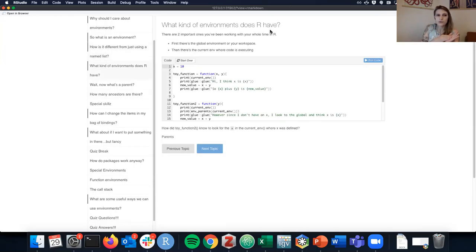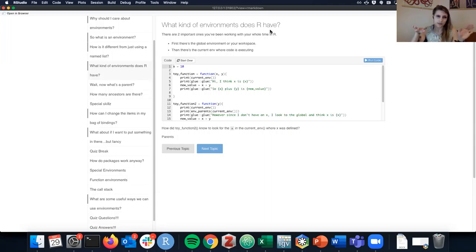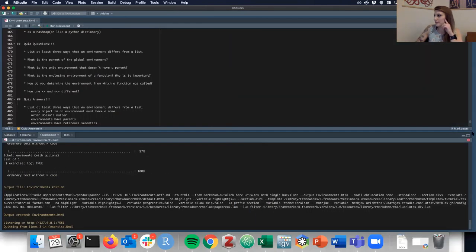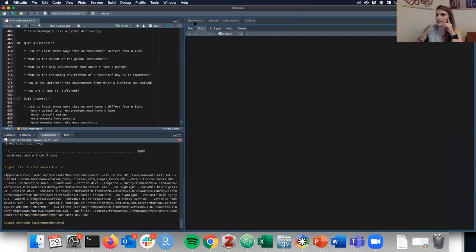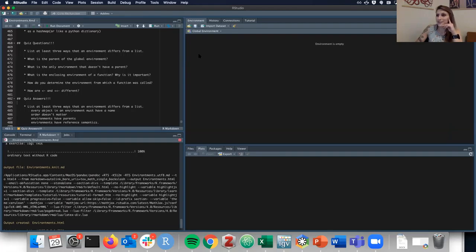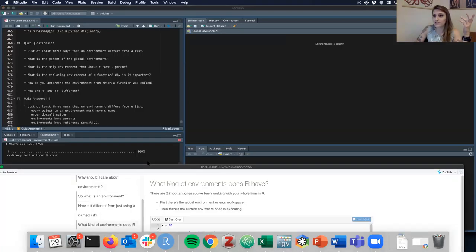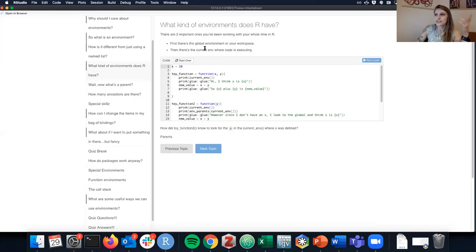Even though you might not have known it, you've actually been working with environments all along. The two most important ones are the global environment — which is your workspace, visible in the RStudio environment pane, containing your functions, variables, and data frames — and the current environment, which is where code is currently executing.